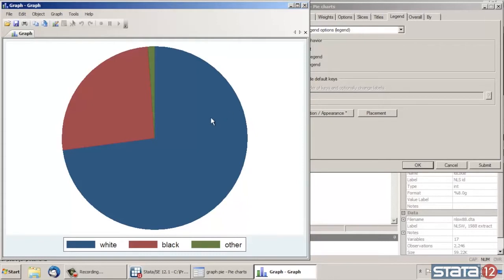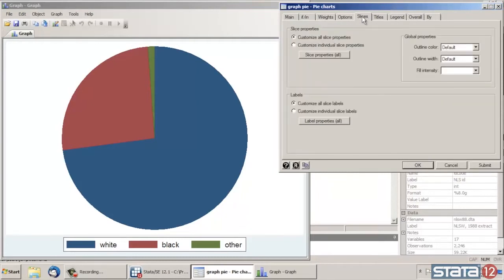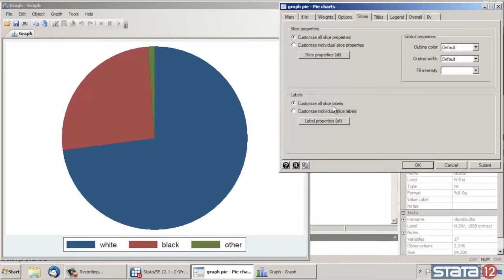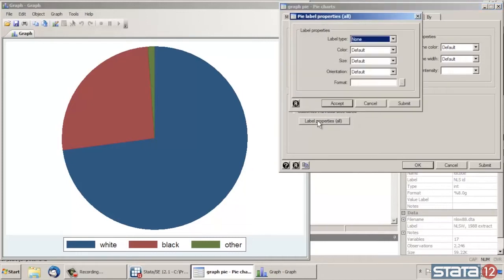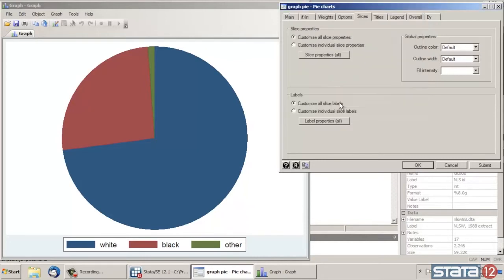The next thing I might want to do is actually show the percentages in each of the slices. So let's go back to the dialog box and click the Slices tab. At the bottom, we have the options for labels. I could label each individual slice how I like, but I just want to do them all at the same time. So I'm going to leave the option Customize All Slices Selected and then click Label Properties. Now on the top of this box where it says Label Type, I'd like to select Percent. And then click Accept.